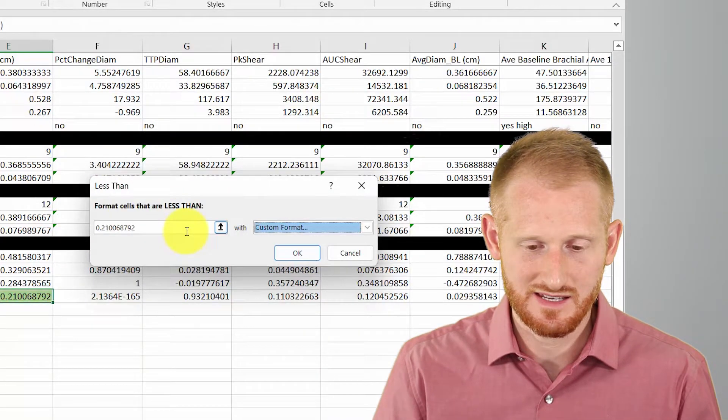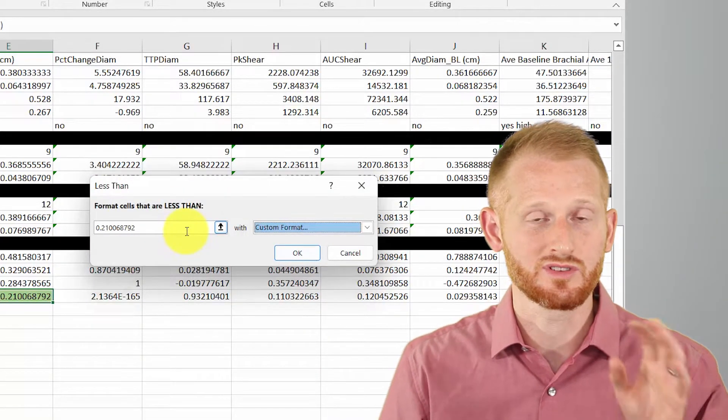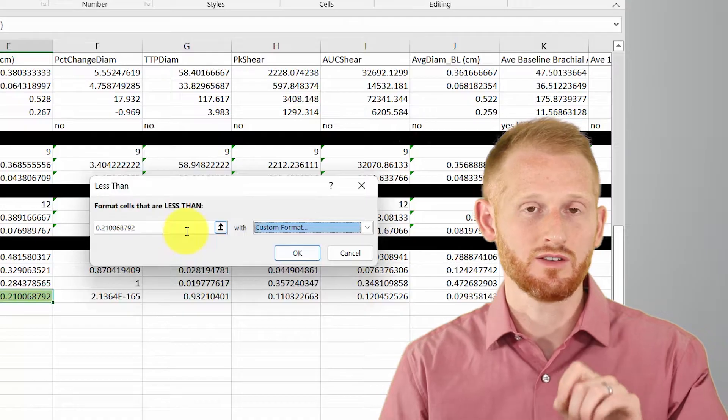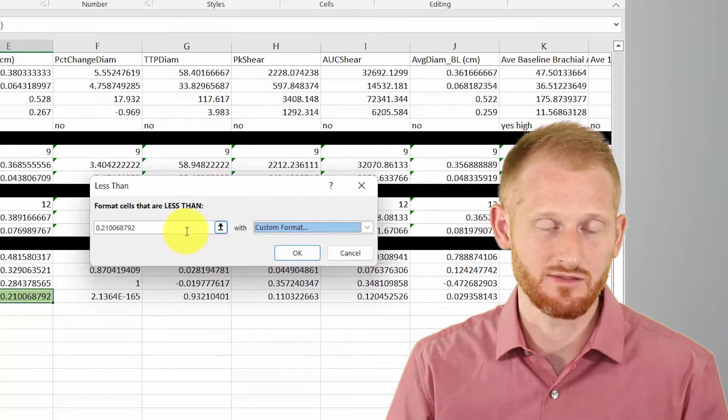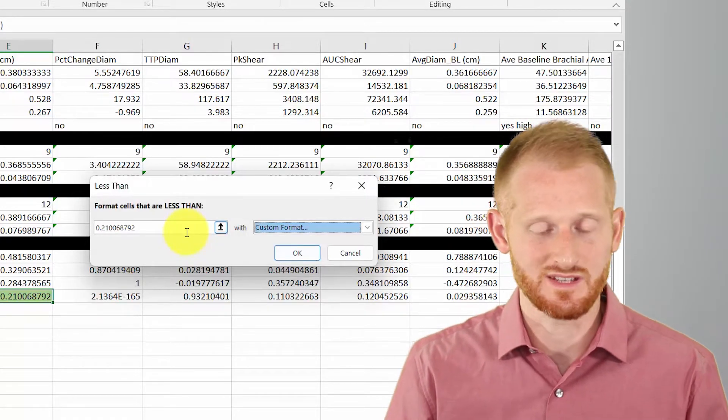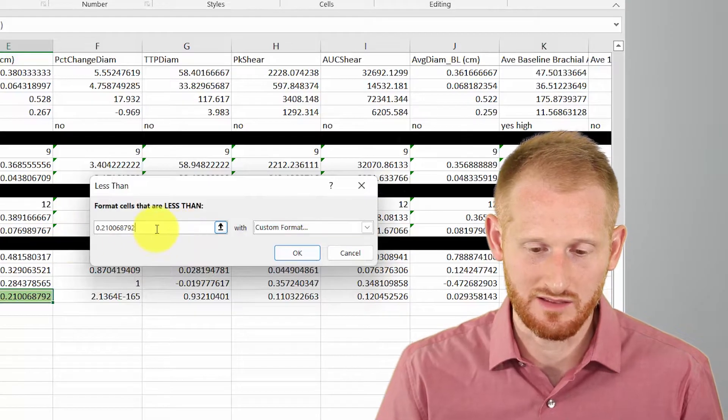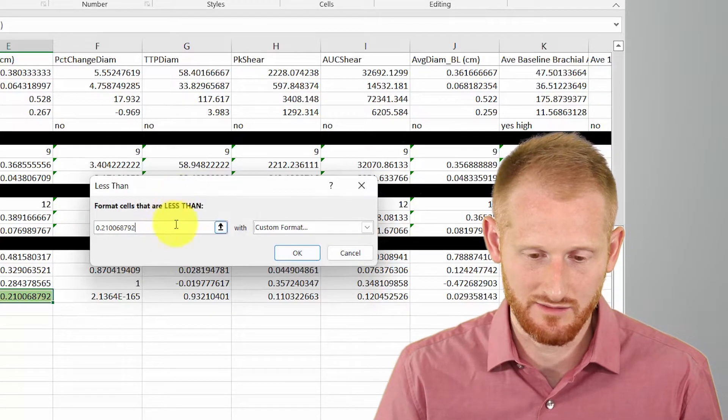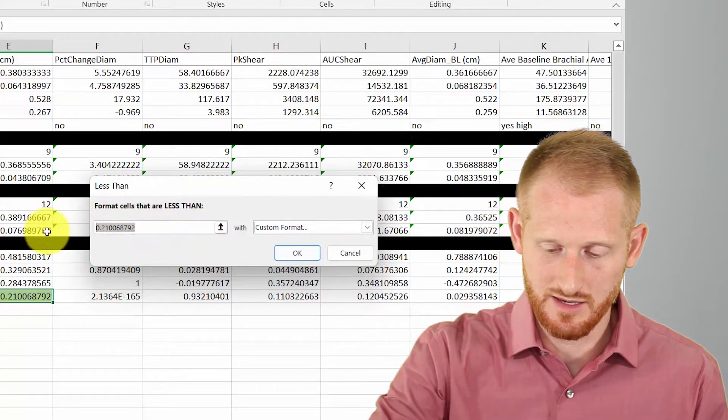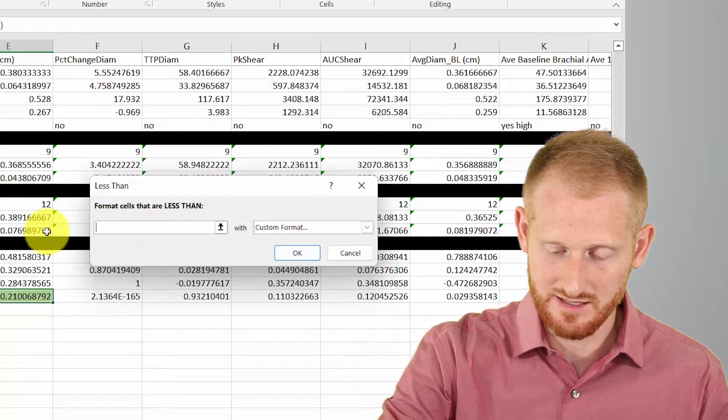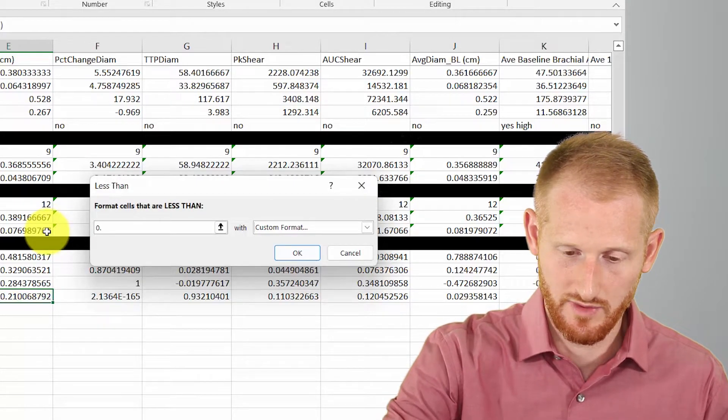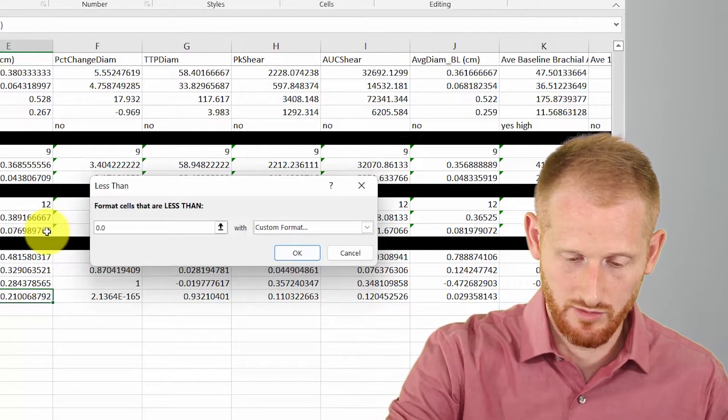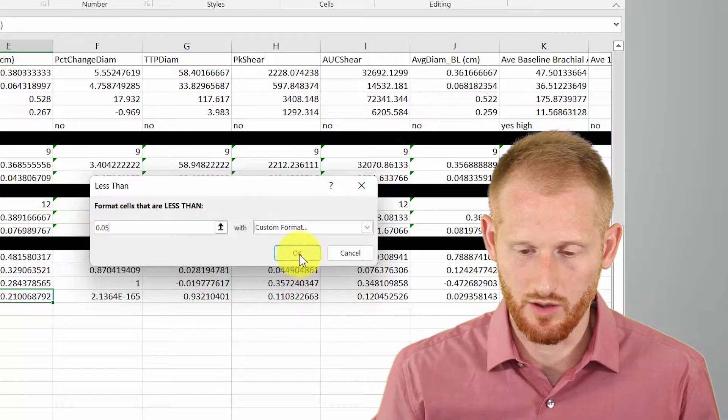And now I need to tell it what it's looking for. So it's looking for a value that's statistically significant. So less than 0.05. And since I'm on the less than function, I'm going to go in here. I'm going to delete that. I'm going to put 0.05. And I'm going to click OK.